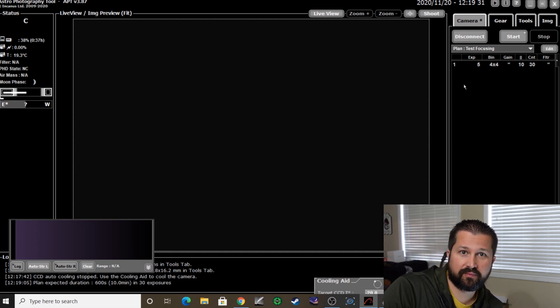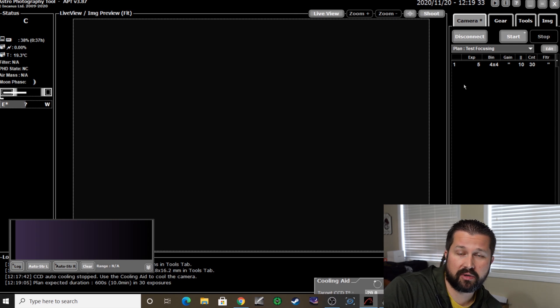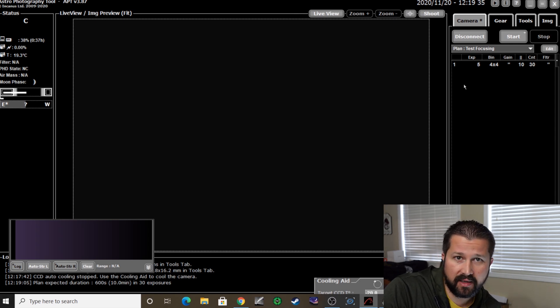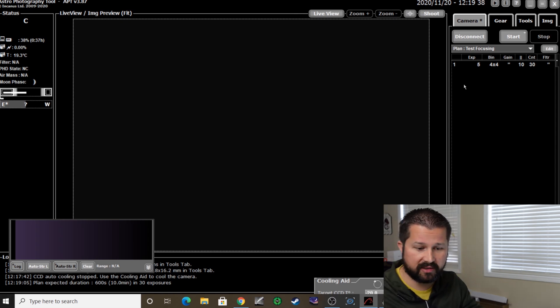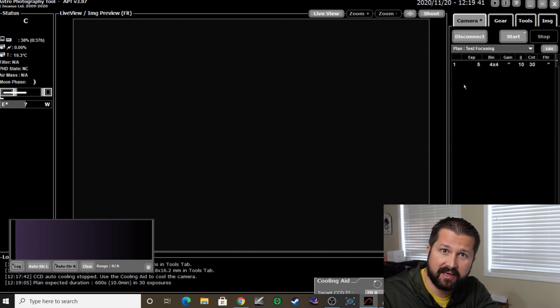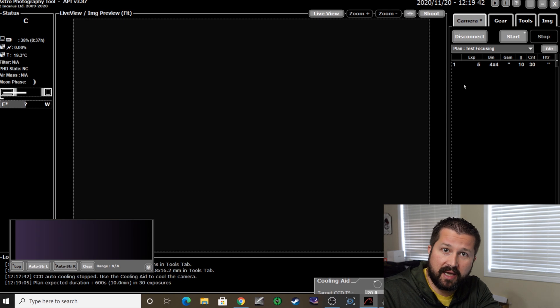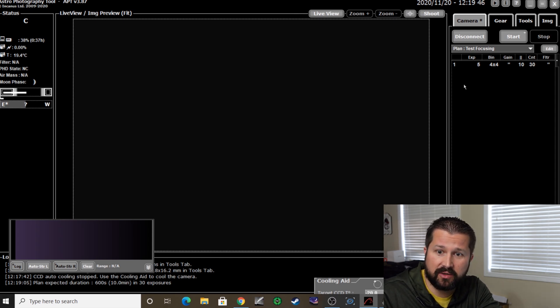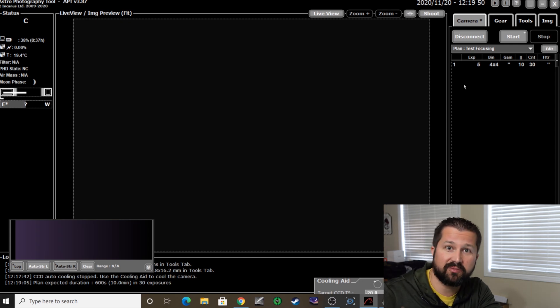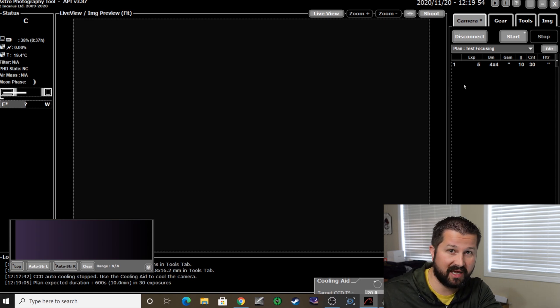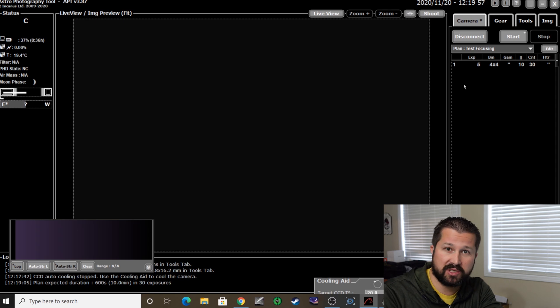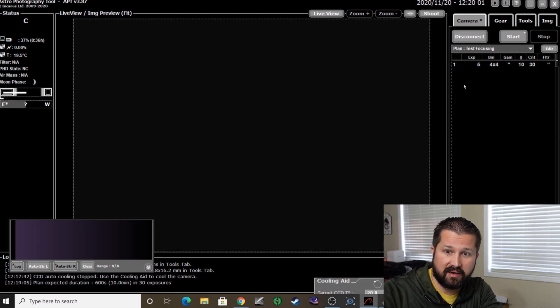Now once you've done that, it's pretty much business as usual. At this point, you will have polar aligned your mount and done your plate solving. I've got a video on that if you're not sure how to do that, on how to plate solve using APT. But it works the same way. You'll take a picture in APT. You can even use—I've even used the photos from the test focusing. It works really well.